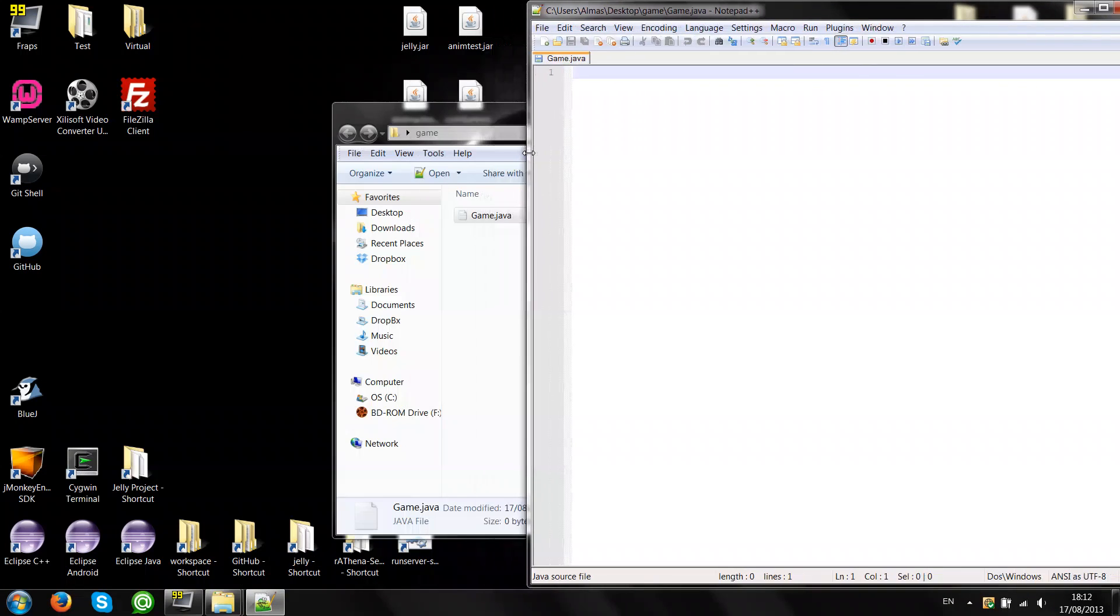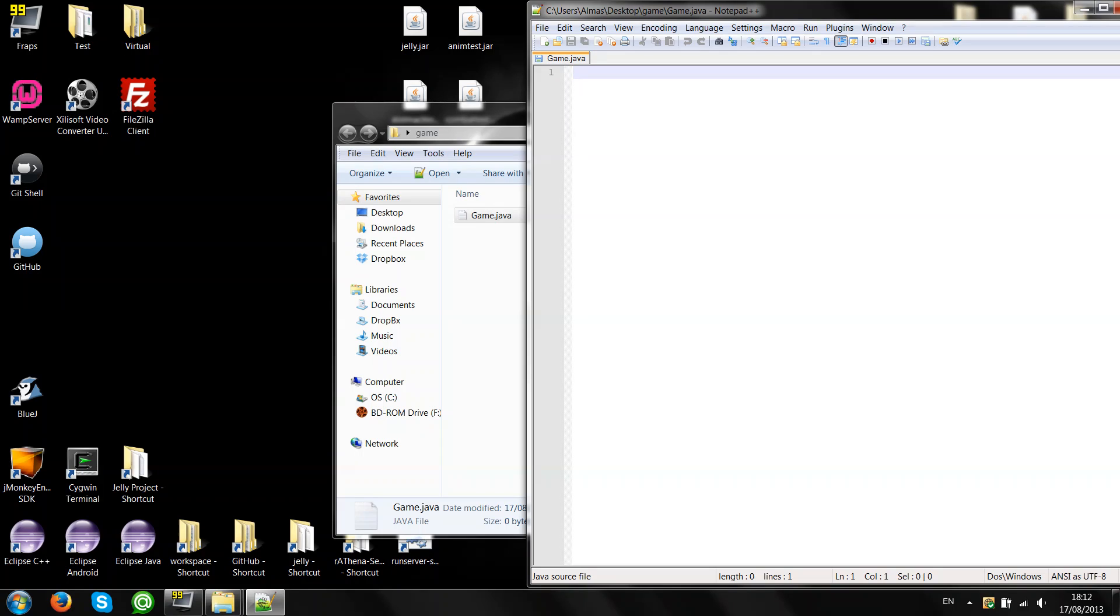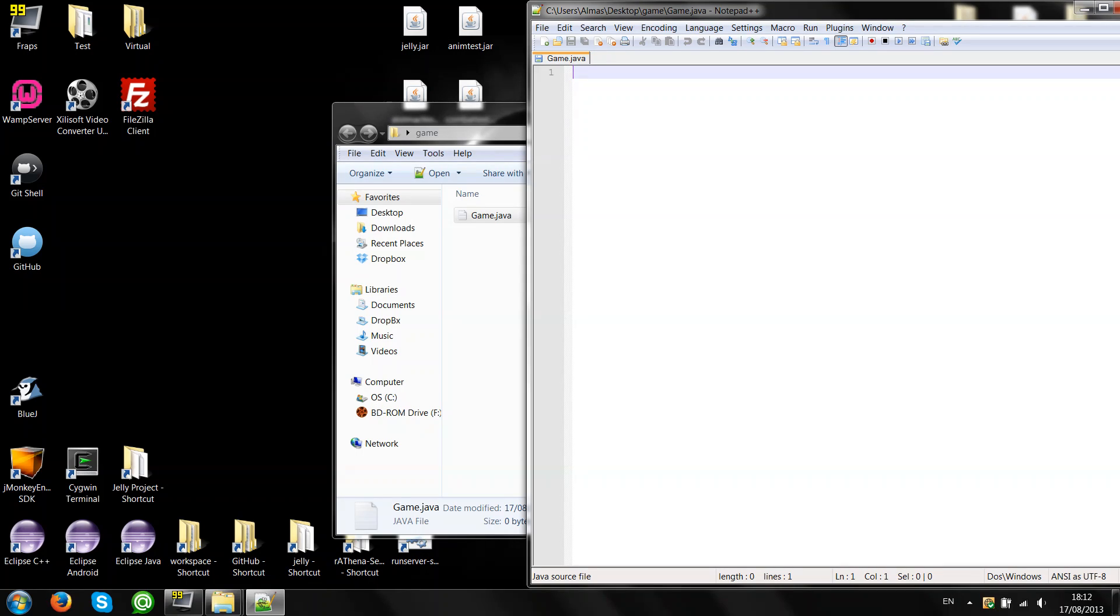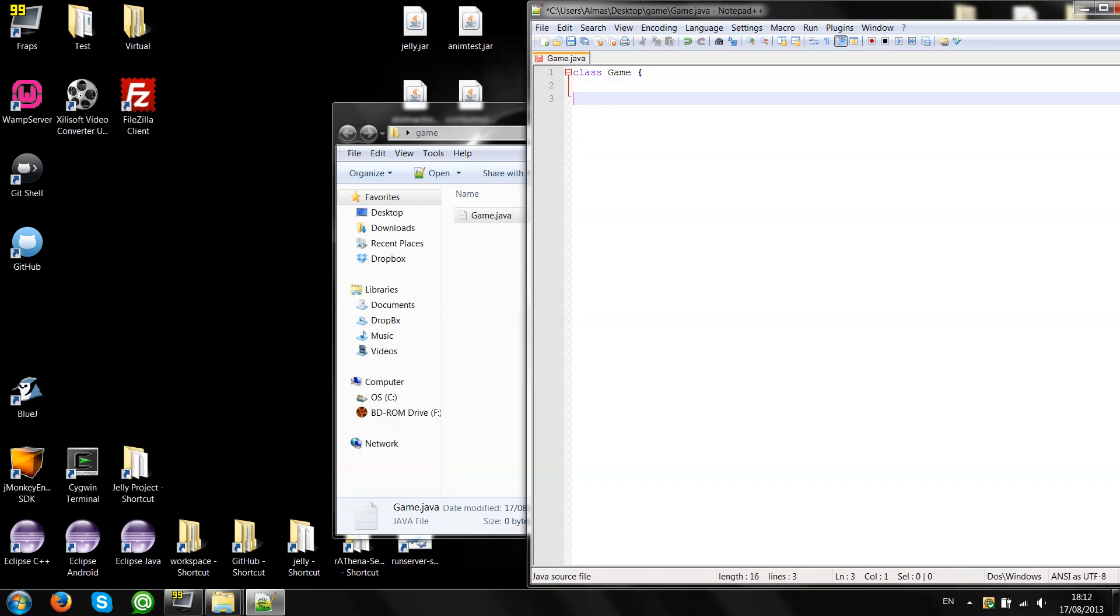Before we start, I'm making assumptions that you have some basic understanding of Java methods, fields and classes, but you won't need any extensive knowledge. So let's create a class called game. The name of the class has to be the same as the name of the file.